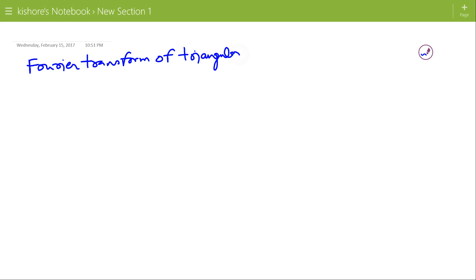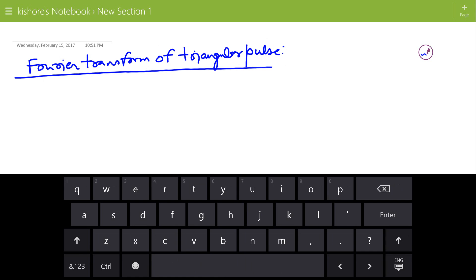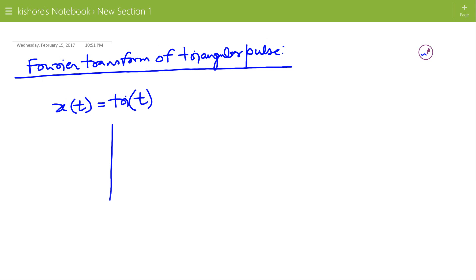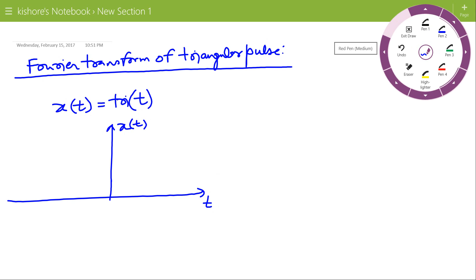Fourier Transform of Triangular Pulse. Suppose the given signal x(t) is Tri(t). The triangular pulse has a waveform in a triangular shape.